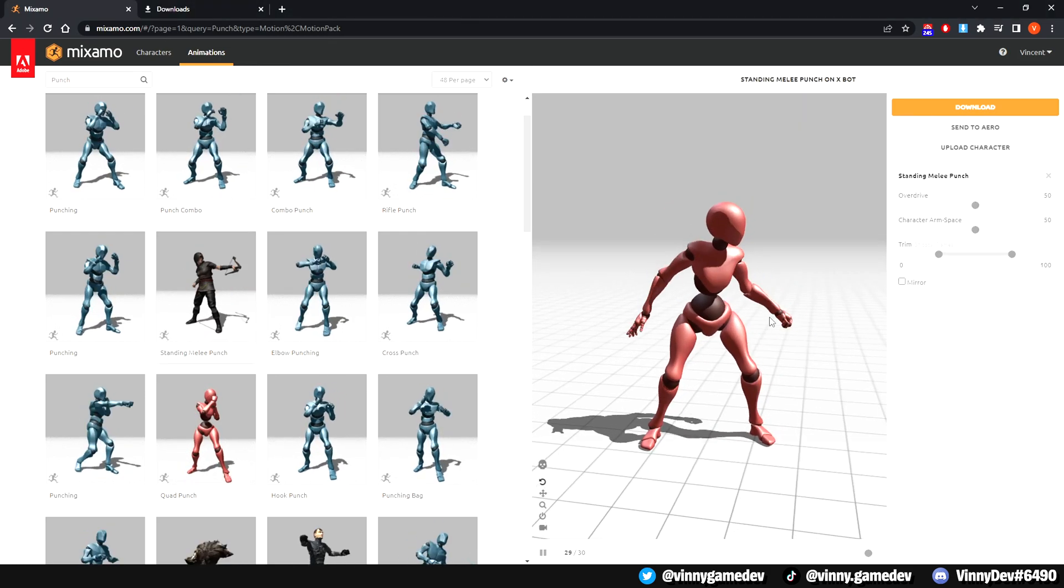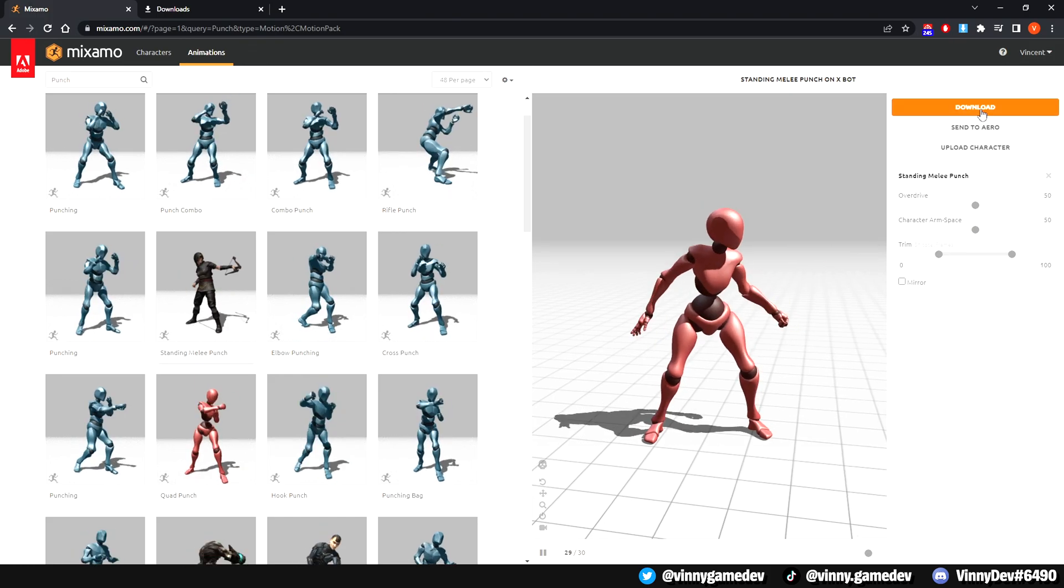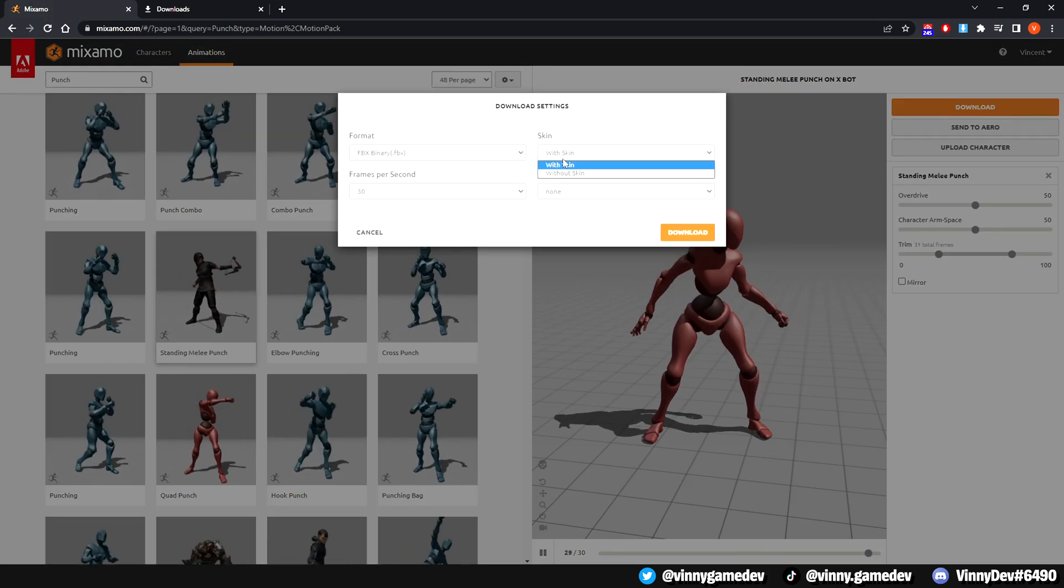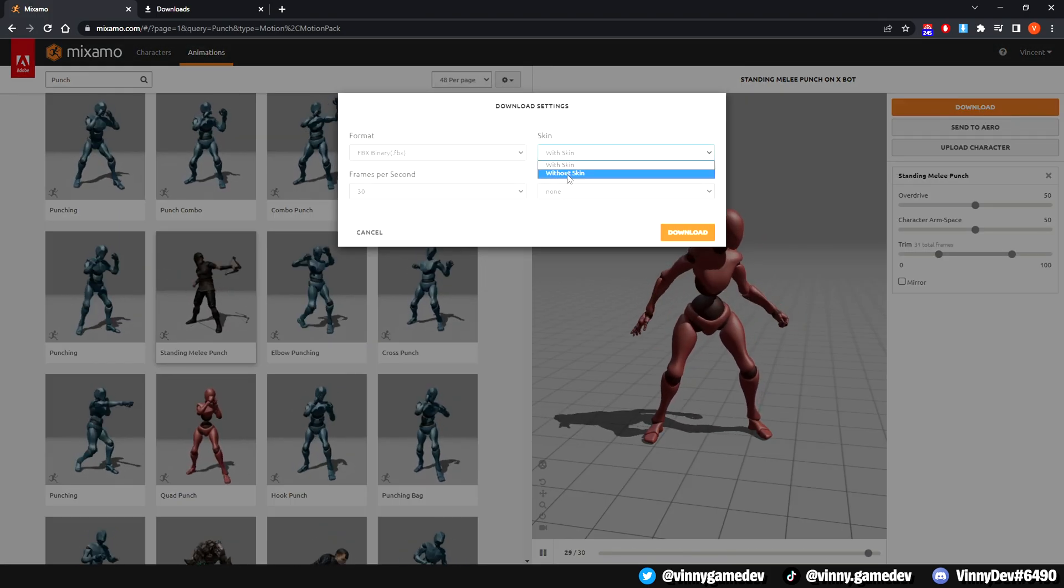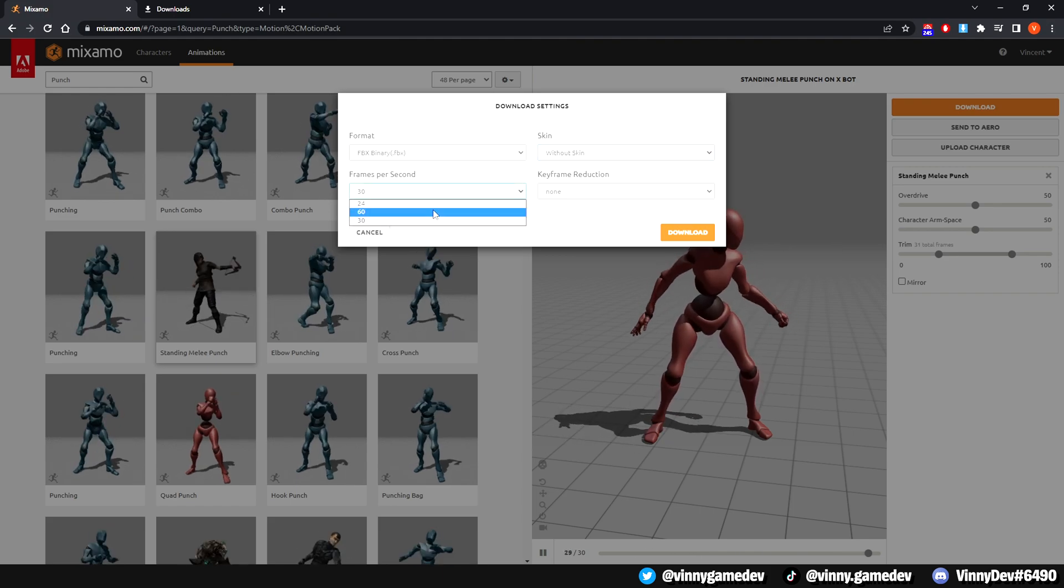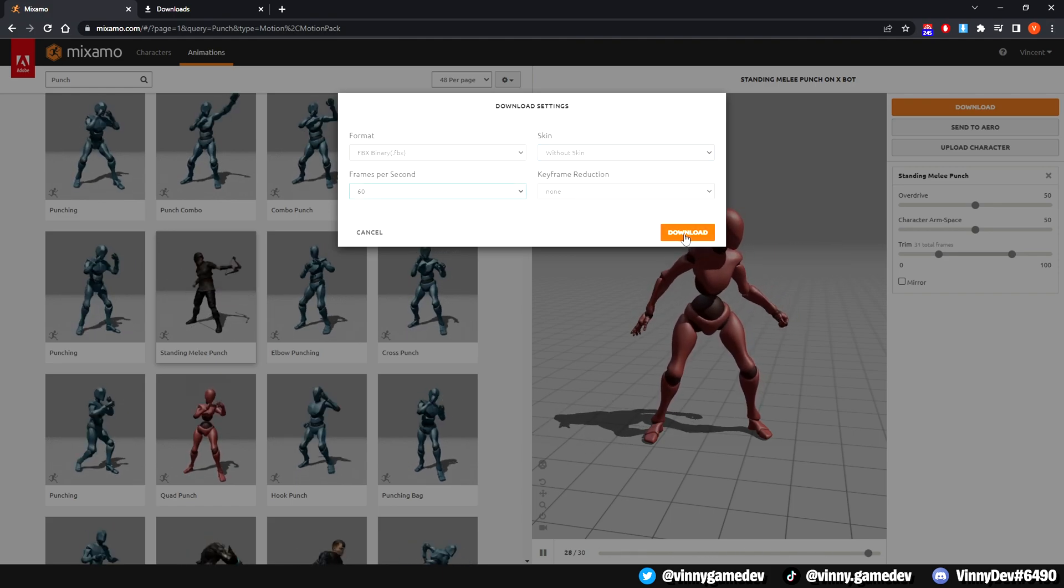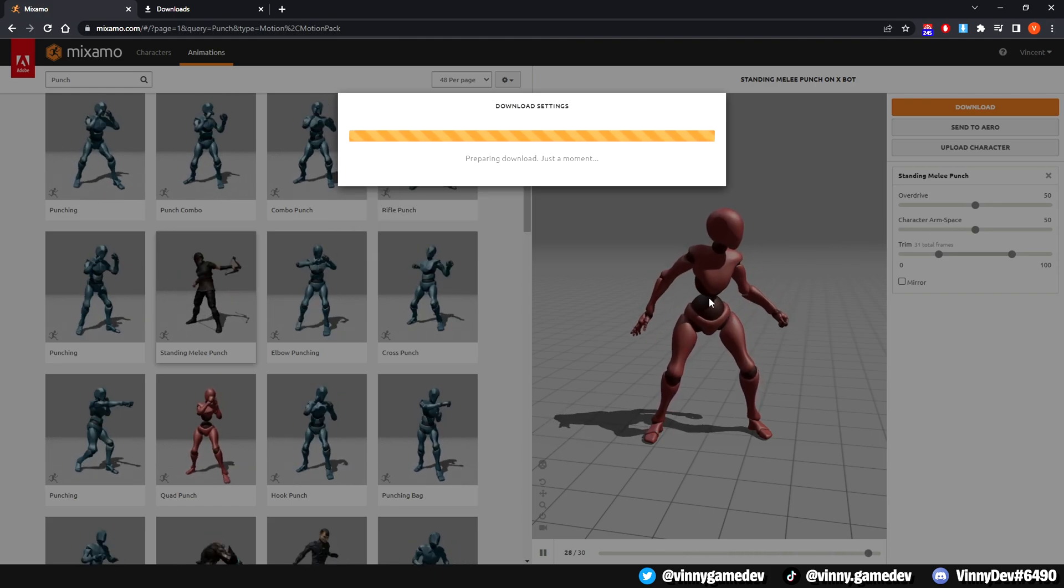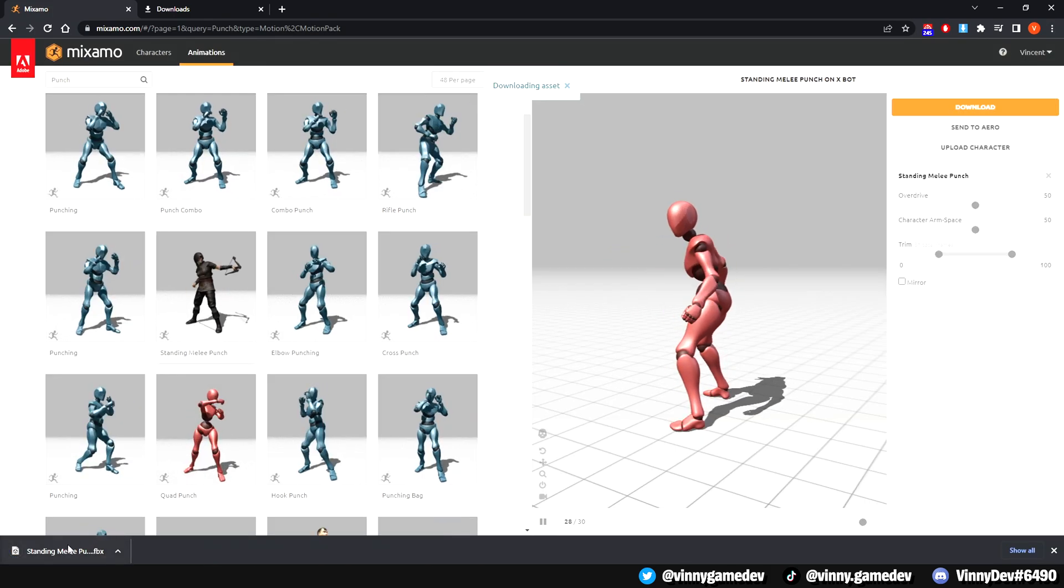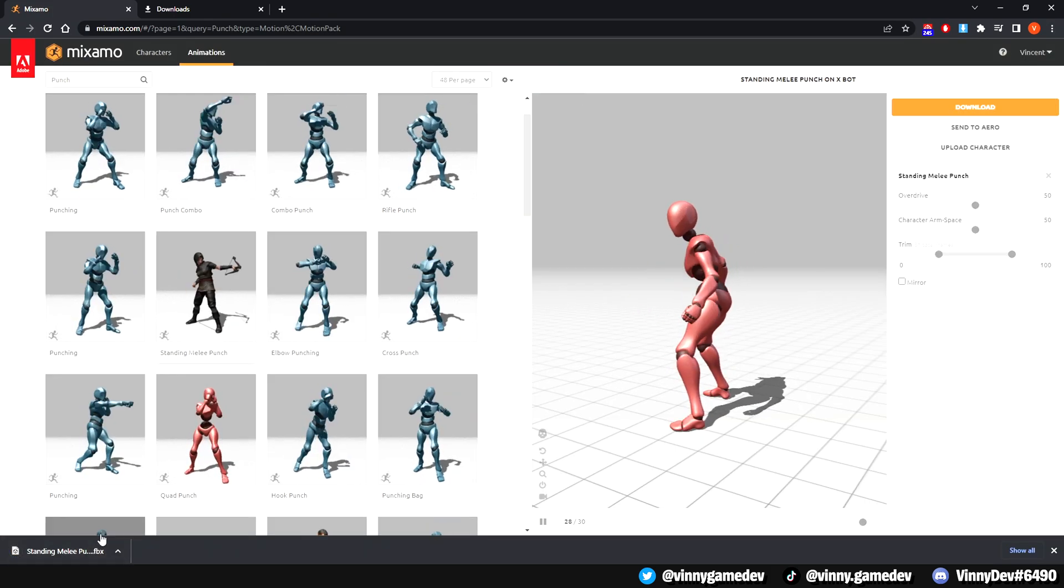Once you've found an animation you like, click download and open the drop down of skin. Have it set to without skin. Then set the frames per second to 60 and click download again. Once it's downloaded, you should have an FBX file.